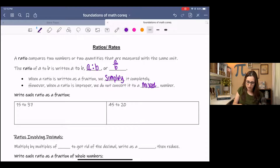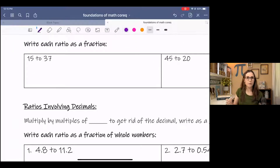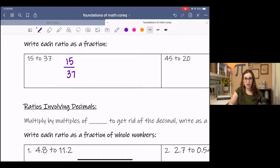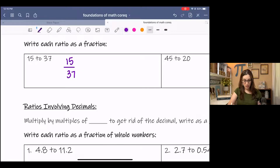So let's practice a little bit. Let's write each ratio as a fraction: 15 to 37. So 15, the first number, goes in the numerator. 37, the second number, goes in the denominator. We were not given units here, and it does not reduce, so we would just leave it. So we've rewritten it.